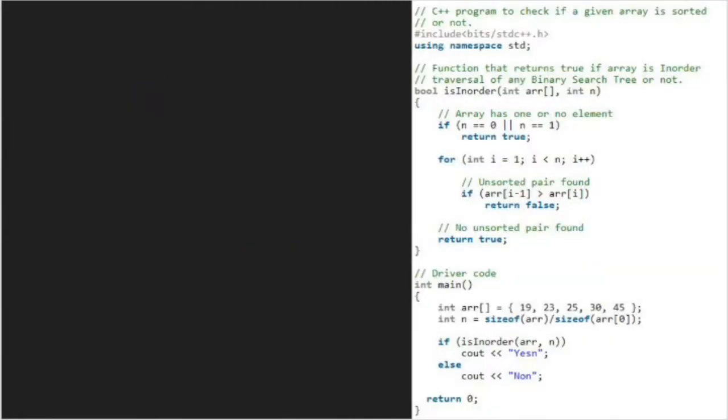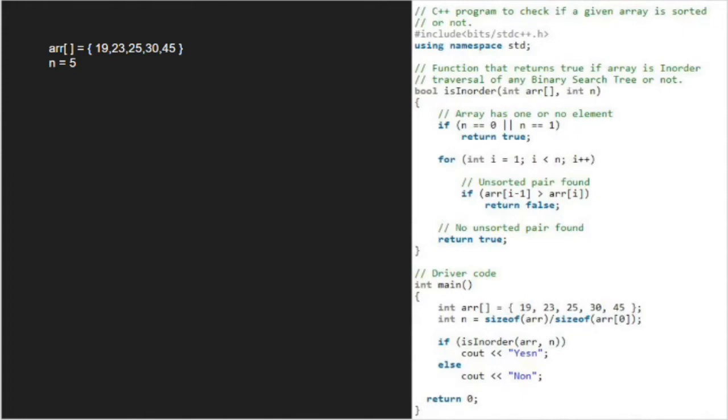In the main function, we have an array which stores the inorder traversal of a binary search tree with 5 elements. We call the inorder function with array and n passed as parameters. Since n is not 0 or 1, we run a for loop from 1 to n and find any unsorted pair. In the first iteration, i will be 1.